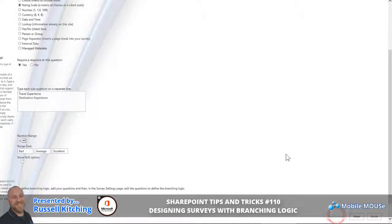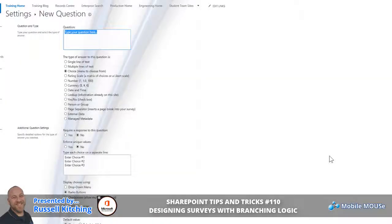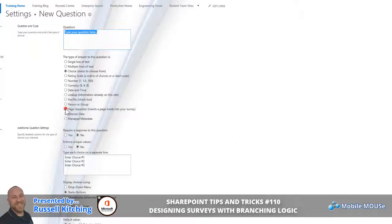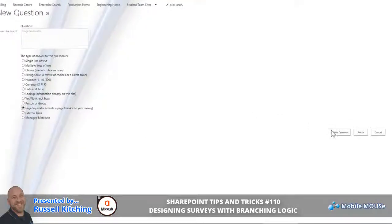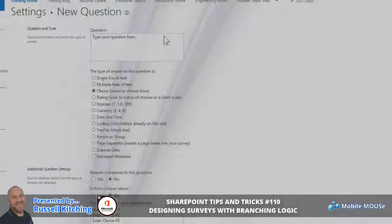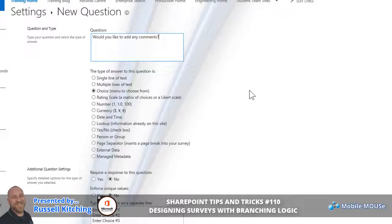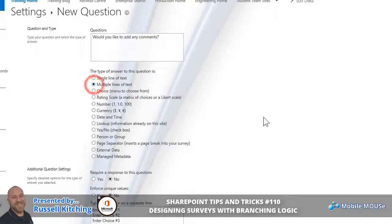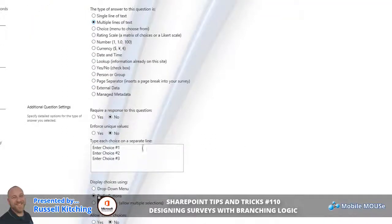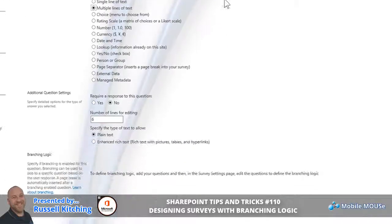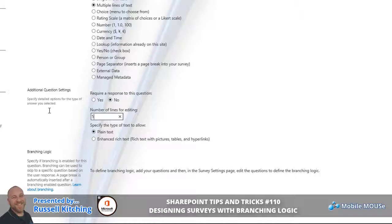The final question we're going to do is again going to present on its own separate page, so before we create that question, let's create another page separator and go Next Question. The final entry here is basically simply asking if they'd like to add any comments. For this, we'll allow them to enter multiple lines of text and it won't necessarily require a response to this one.